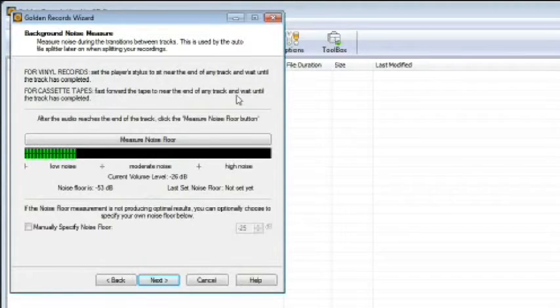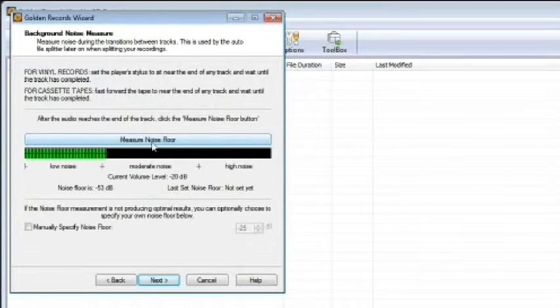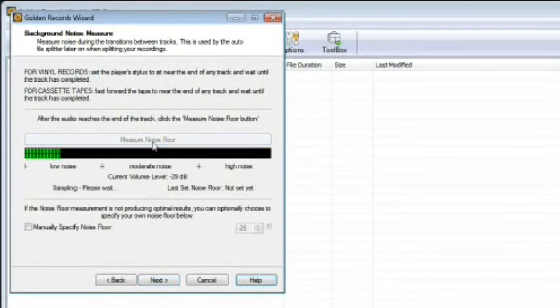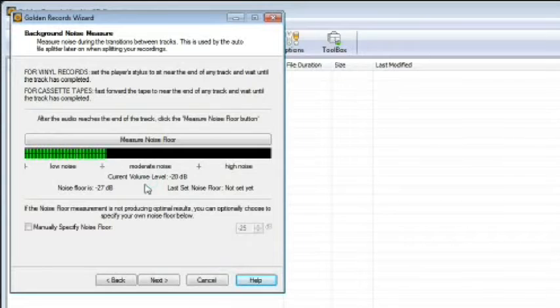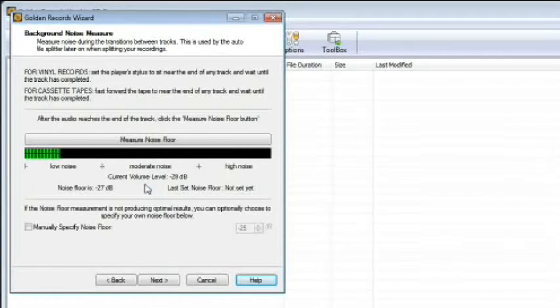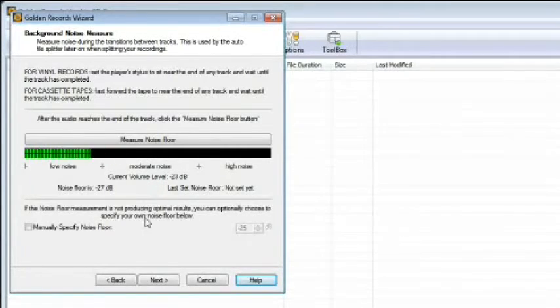Follow the directions on the screen to cue your record or cassette near the end of any track and play. Once the track has completed, click the measure noise floor button. The software will take a reading and save the data. You'll know the process is complete when the program displays the floor volume on the screen. Click next to continue.